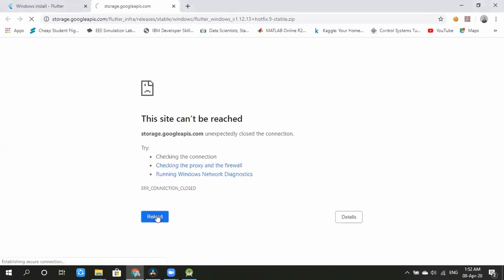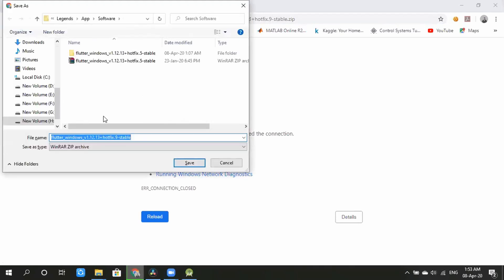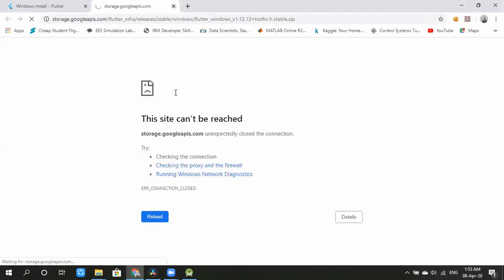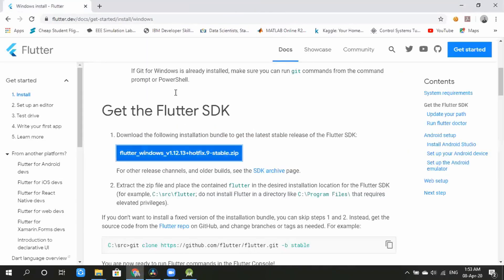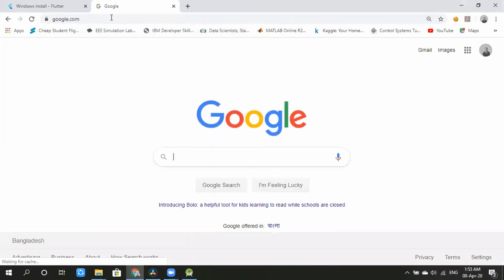We have to load the URL. We have to download the folder and save it.